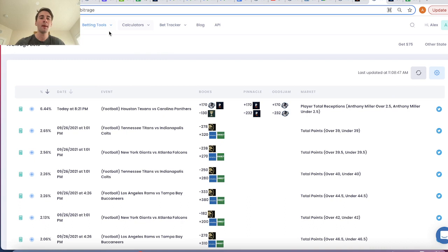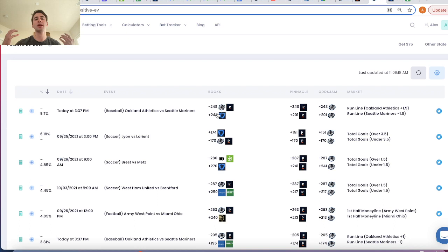But once you venture into positive expected value betting — a form of betting that actually has risk — a common question people have is: how much should I be betting on each opportunity? There are a couple of ways that people think about sports betting bankroll management, but the most common, the most popular way, is the Kelly criterion.